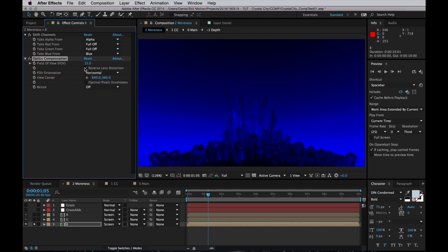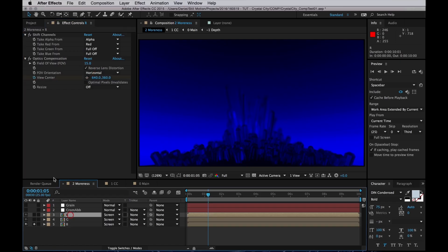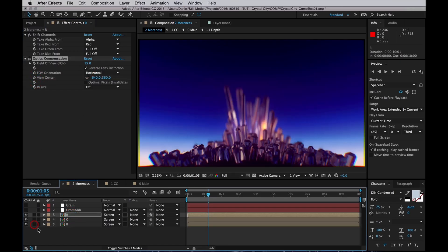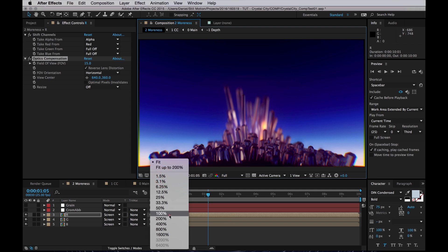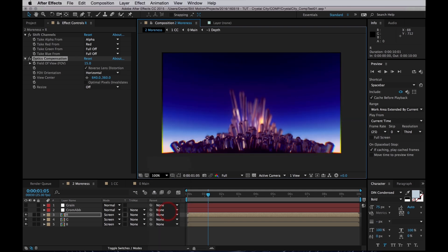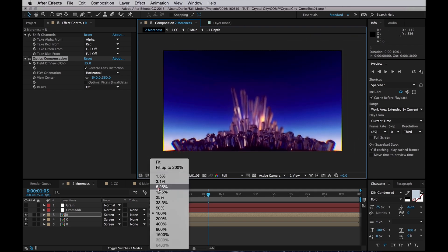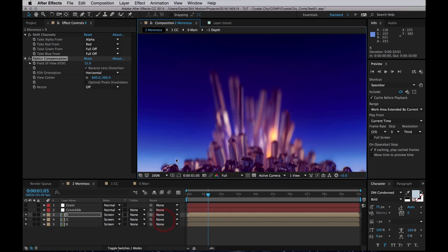And so if I un-solo this, you can see, if I zoom in a bit, you can see that we have something like chromatic aberration.